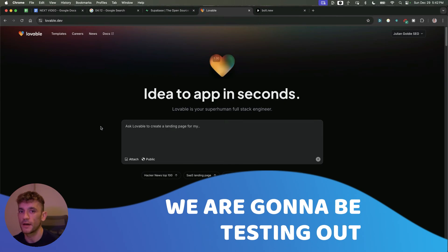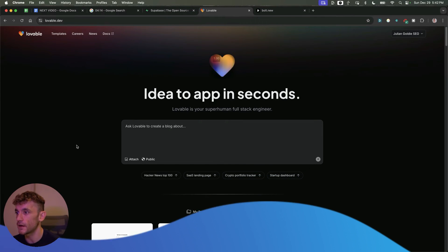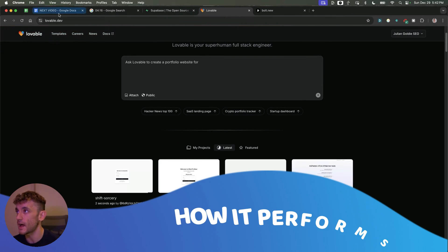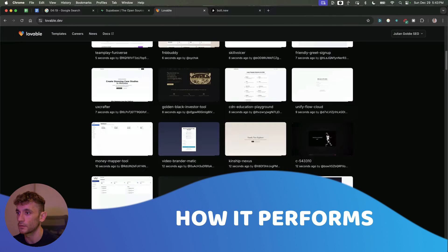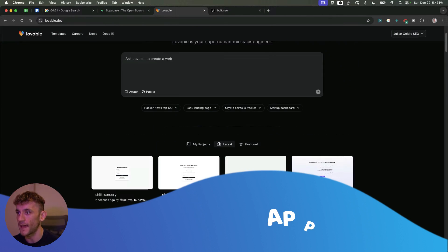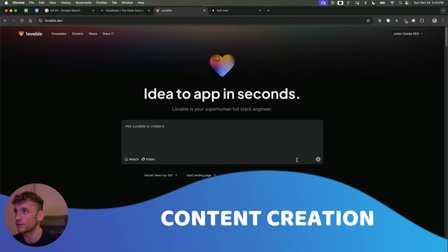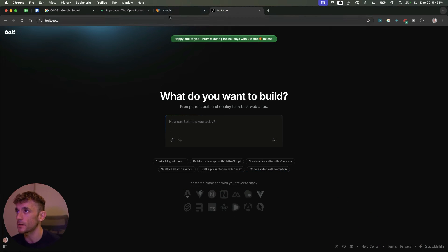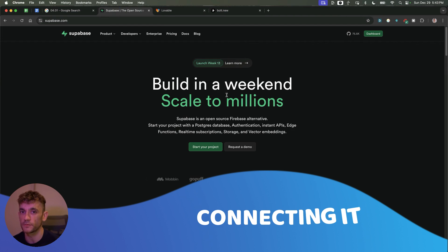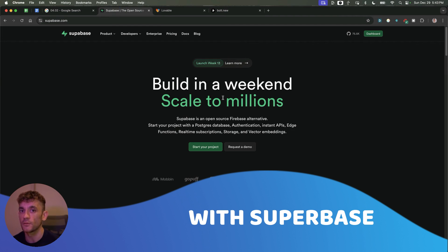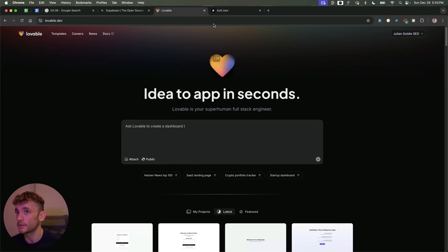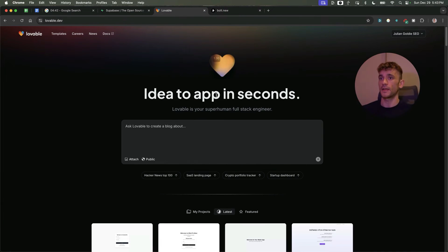Today we're testing out Lovable, an AI coder for creating websites, apps, tools, and content creation. We'll compare it side by side versus Bolt. Additionally, we'll test connecting it with Superbase, which means you can build databases and connect them directly inside Lovable or Bolt.